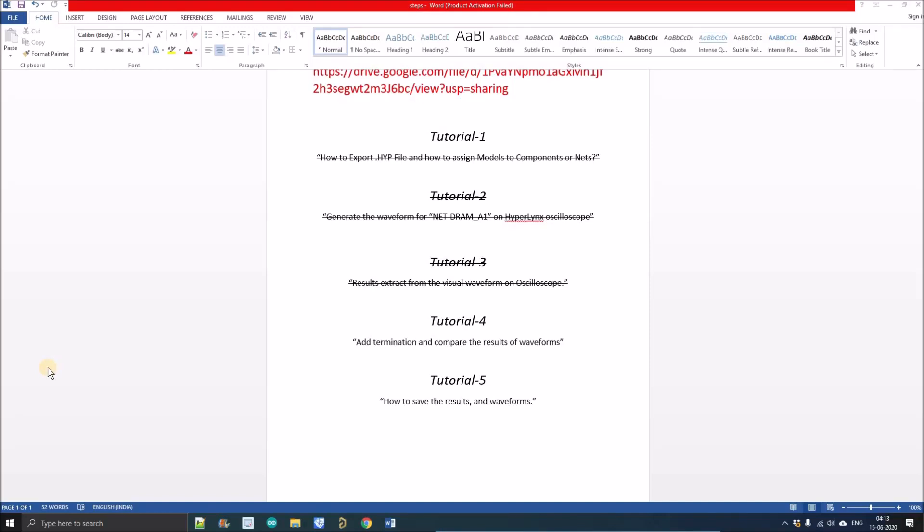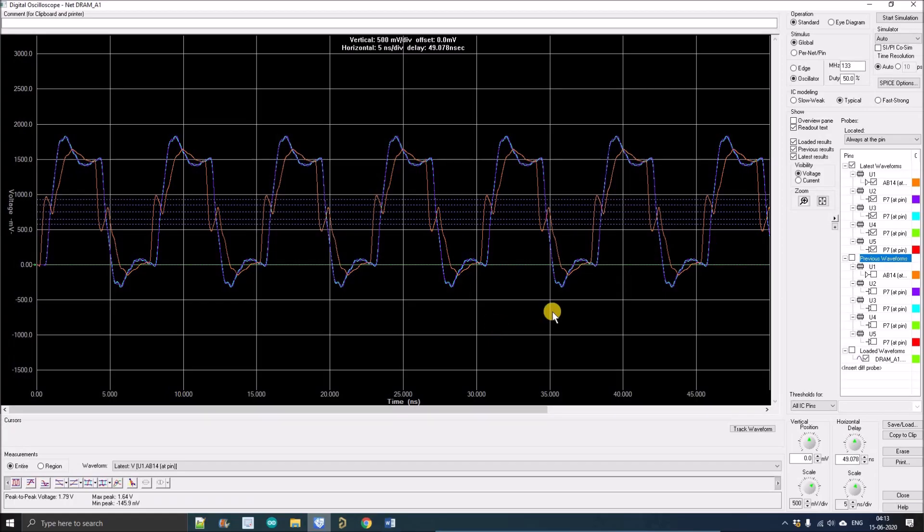Hello people, welcome to my YouTube channel. My name is Aviral. Till now we have discussed the result extraction from the visual waveform on HyperLynx oscilloscope. Now in this tutorial we will discuss how to add a series termination and compare the latest and previous waveform.